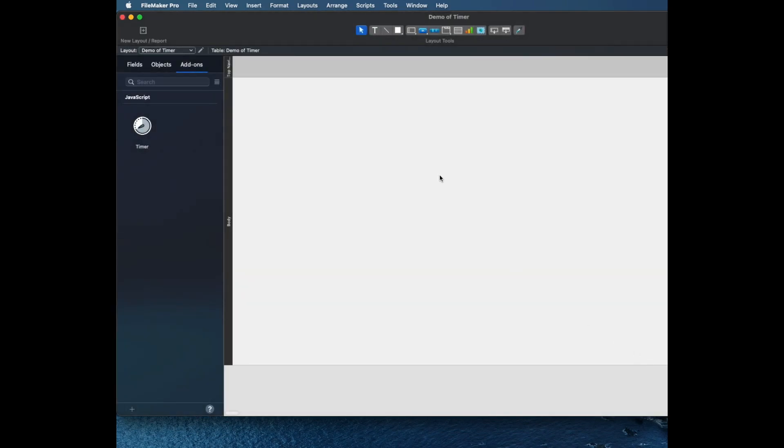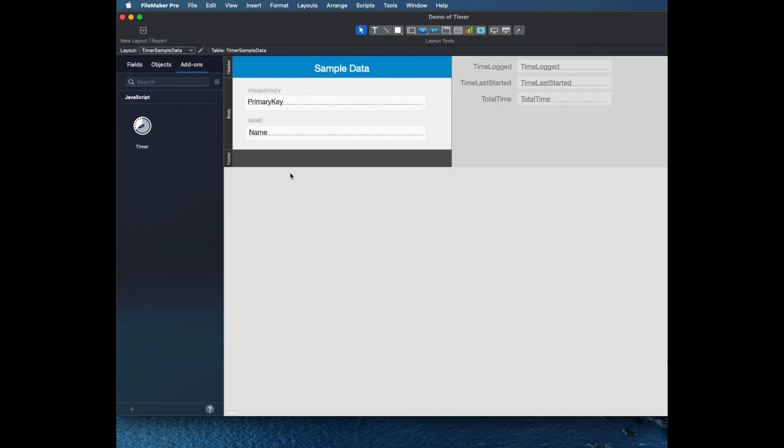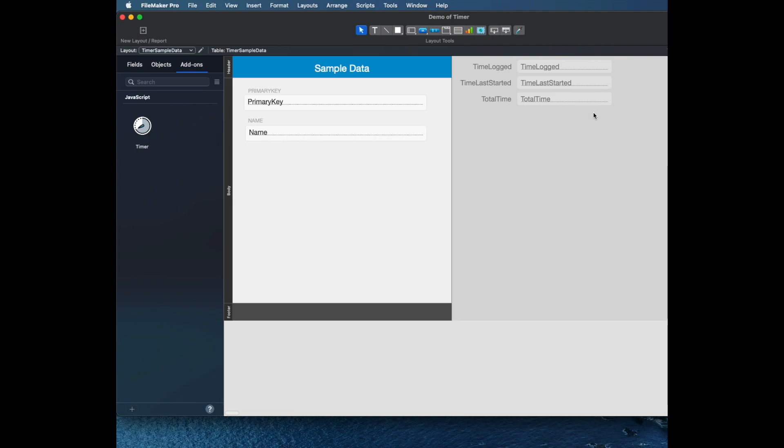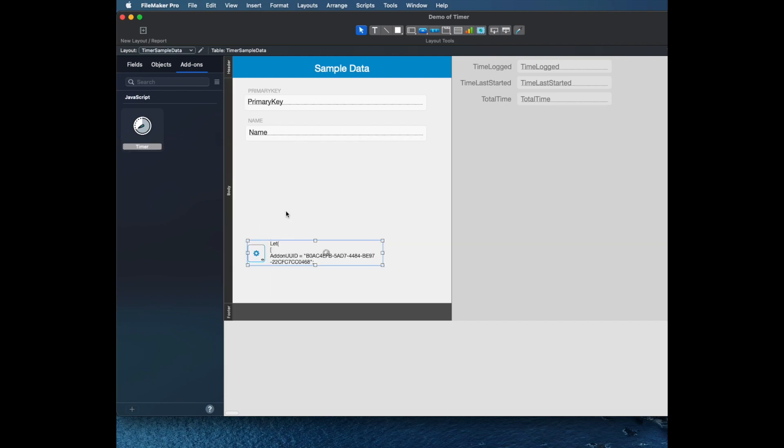As before, I'm going to drag it to the layout, but I'm going to actually add it to the sample data that comes with this one because this one is pretty interesting. So notice that I've got some fields off the screen here.